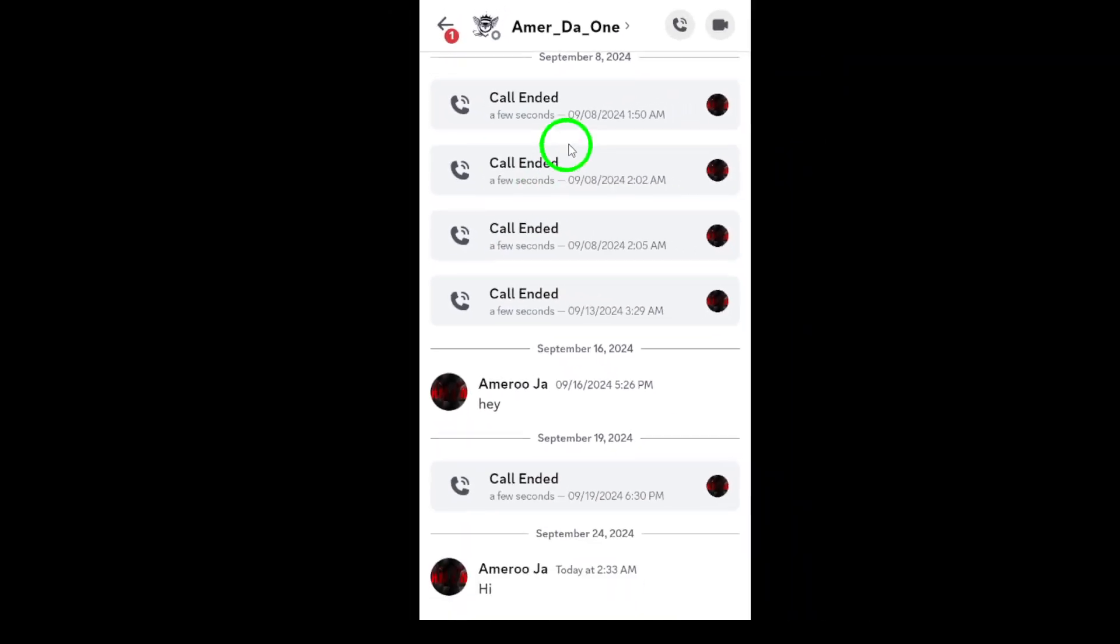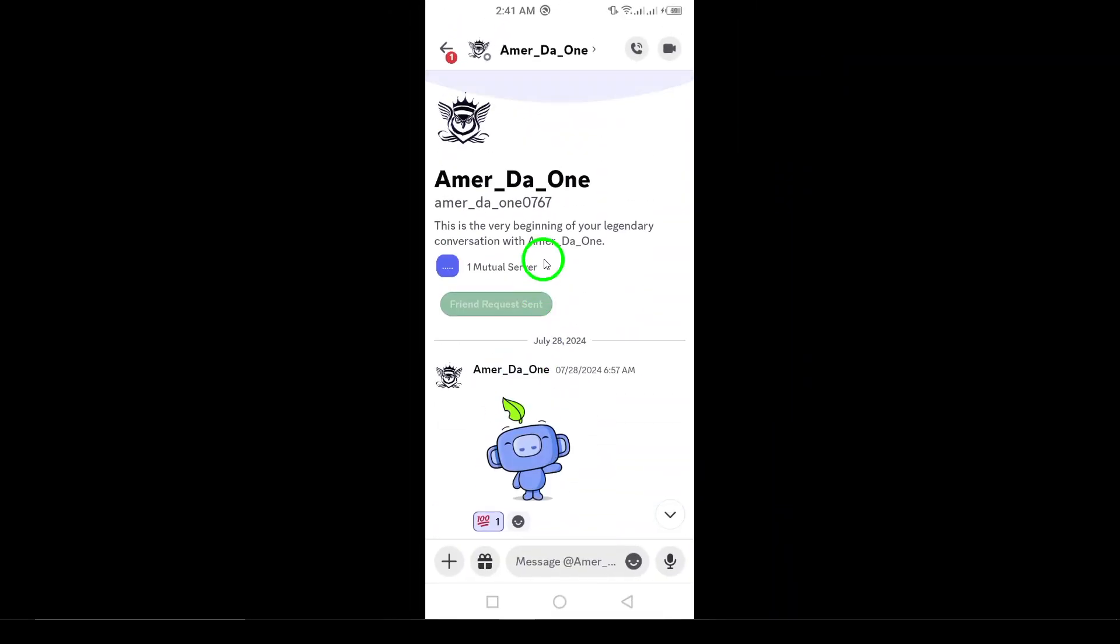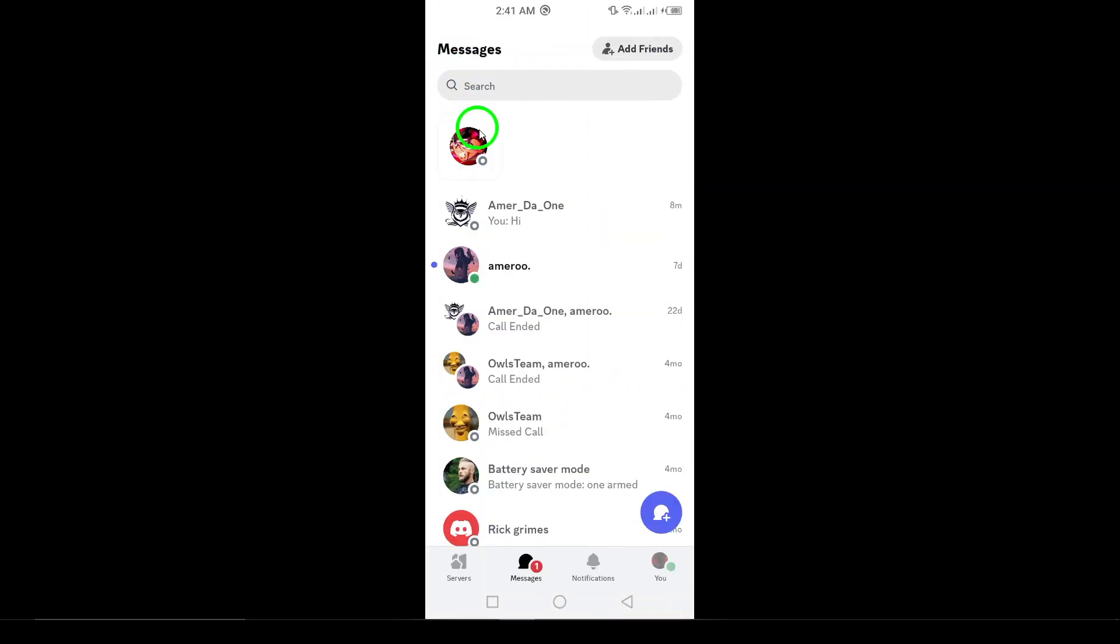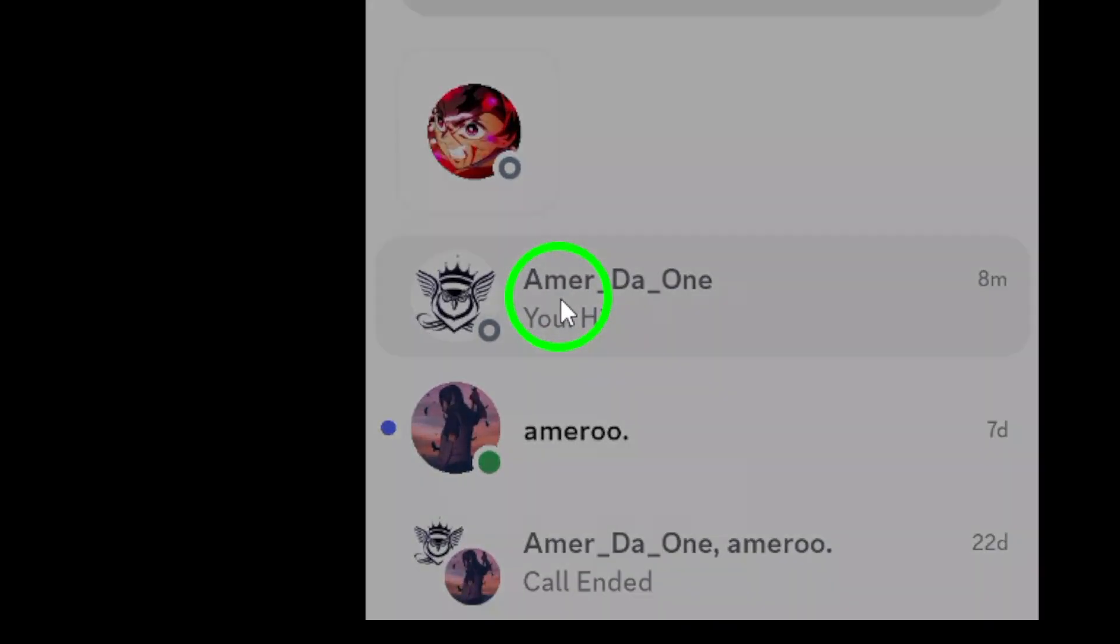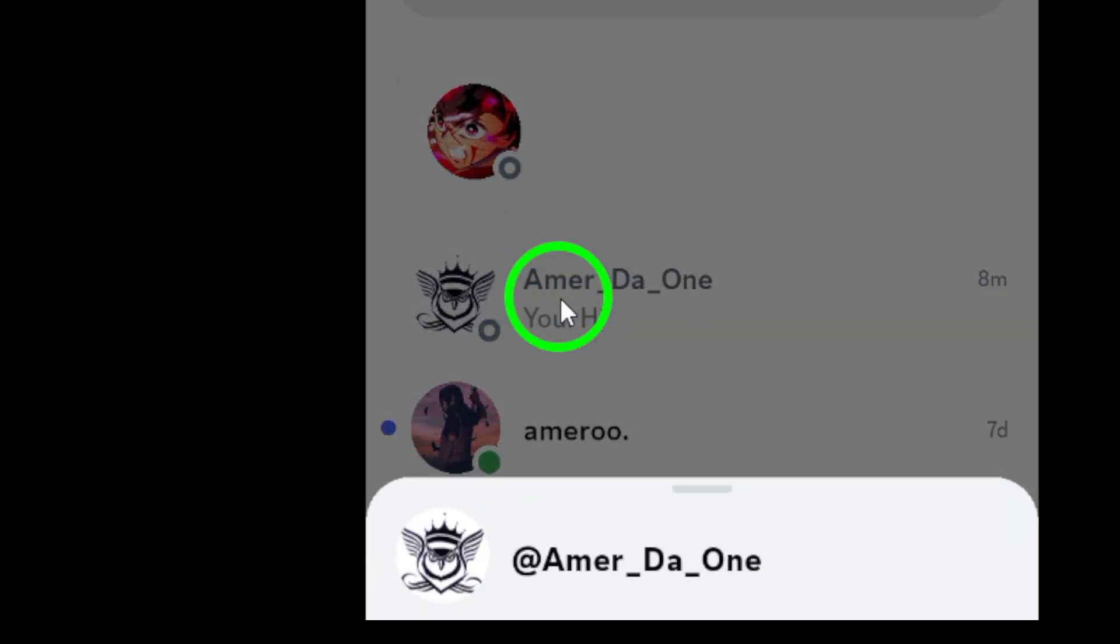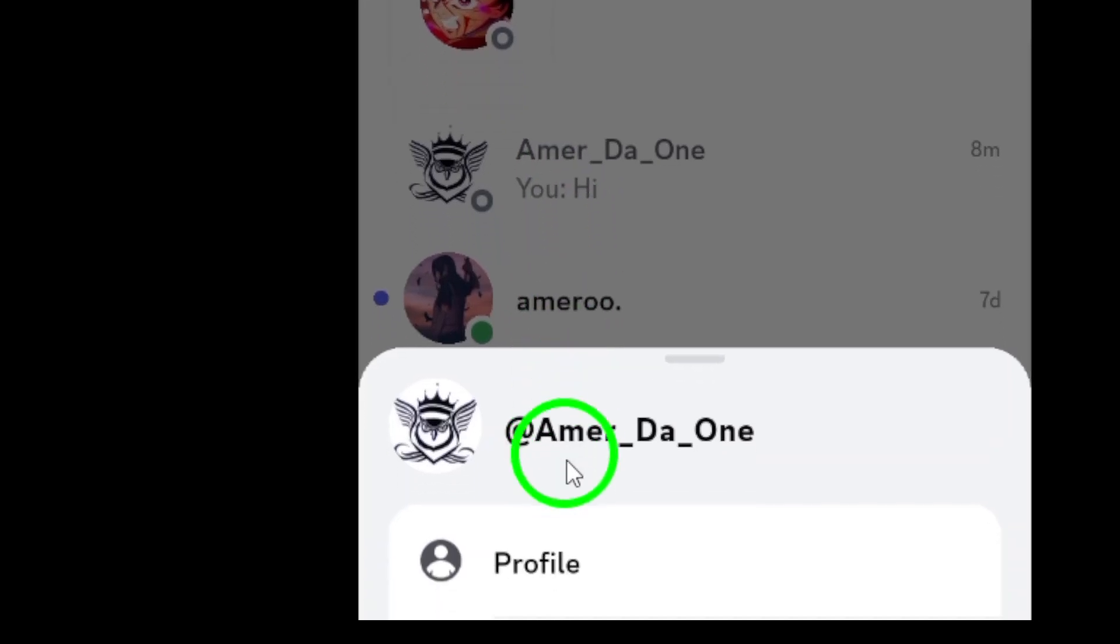Next, tap and hold the contact you want to report. This will bring up a few options related to that user. After holding, tap on Profile to view their details.